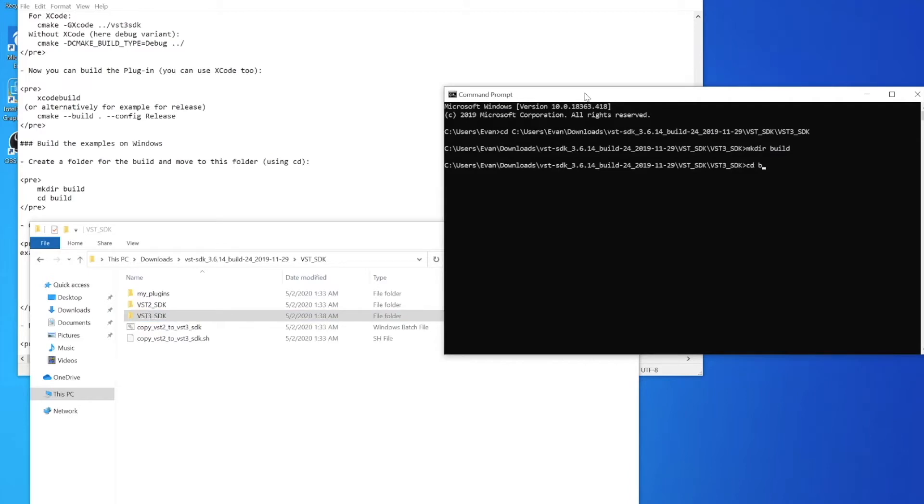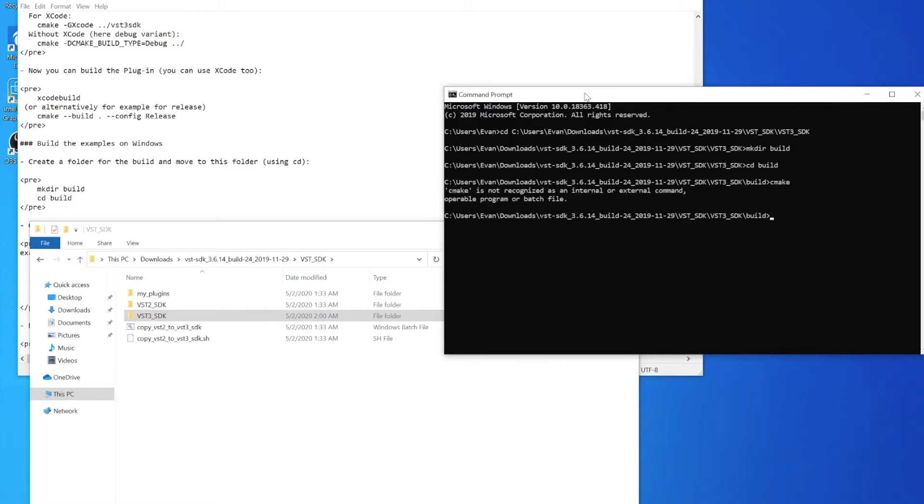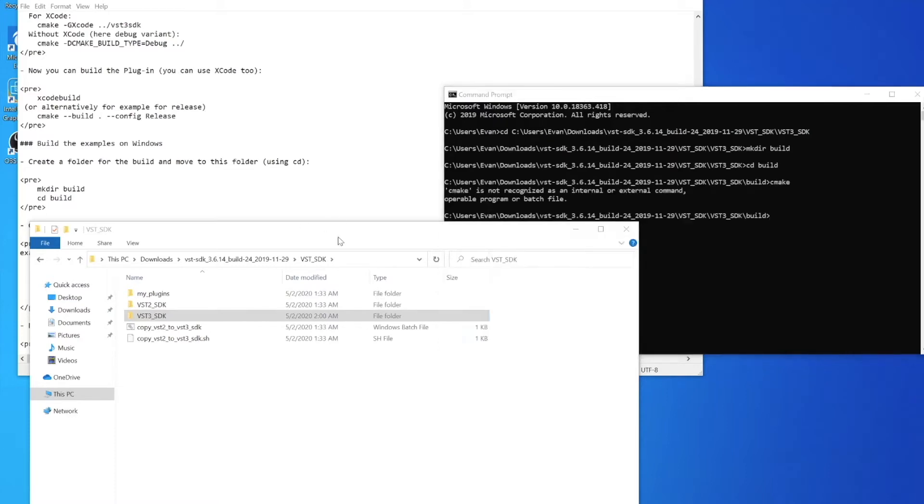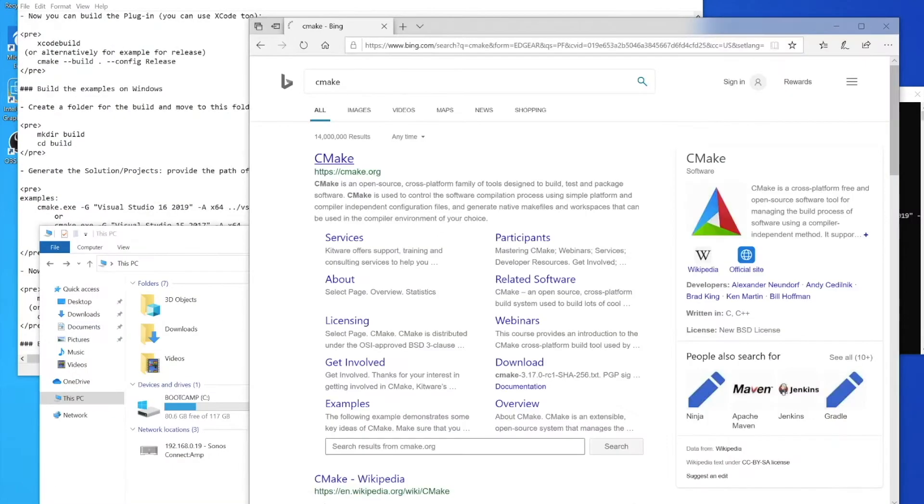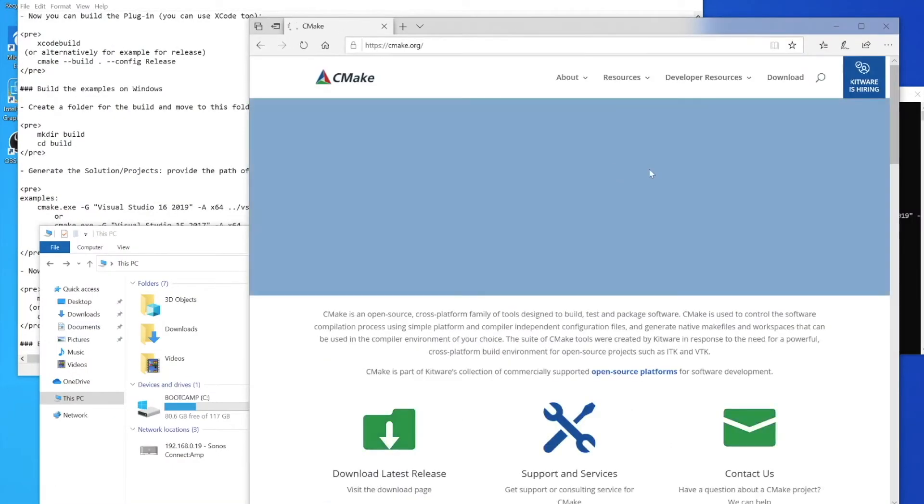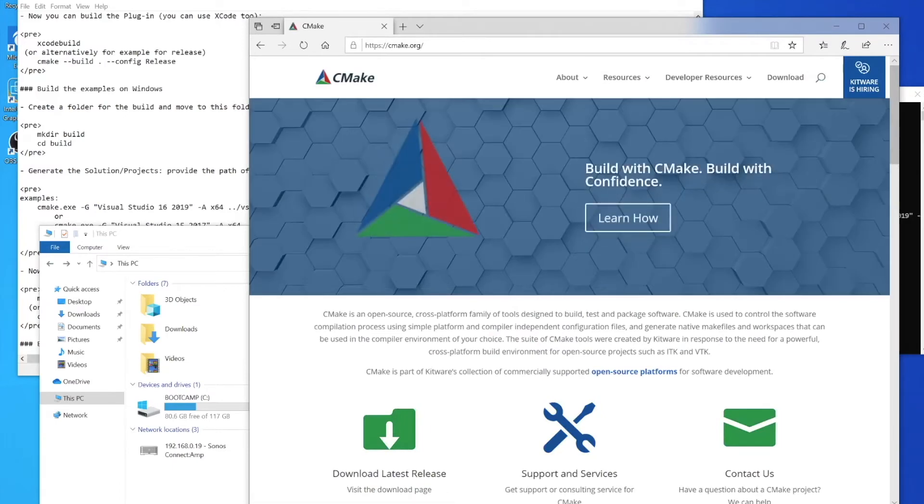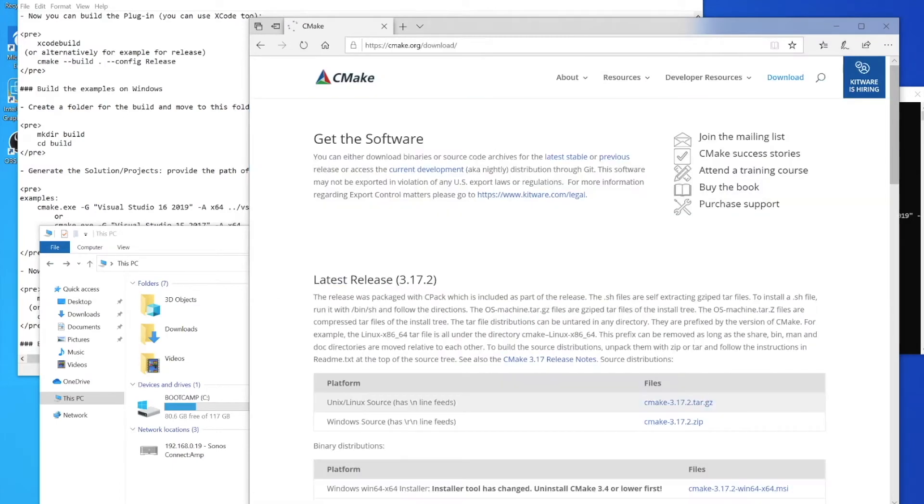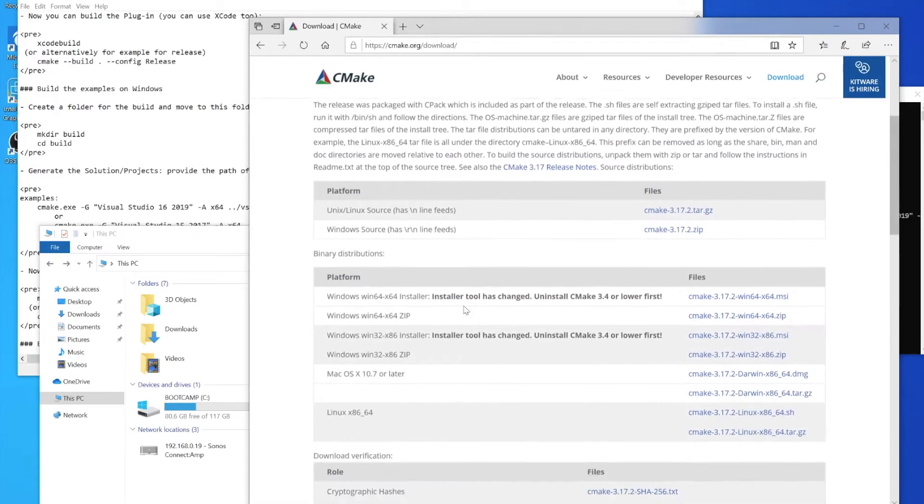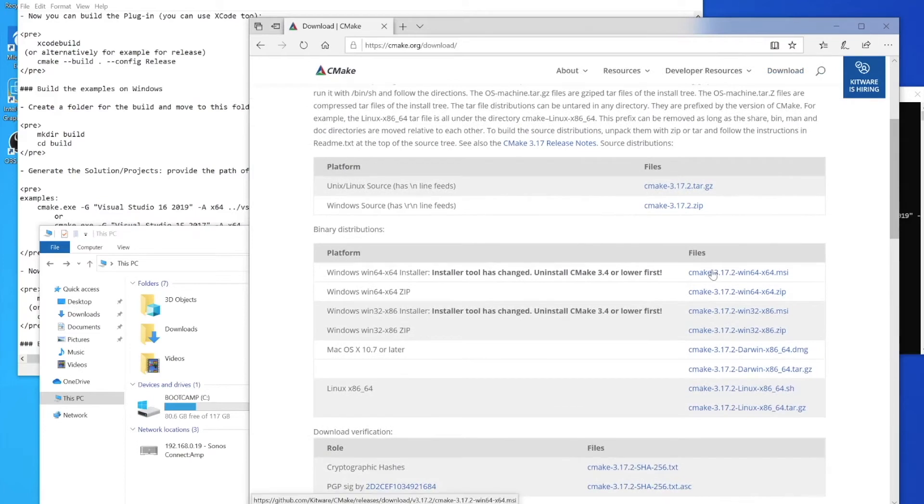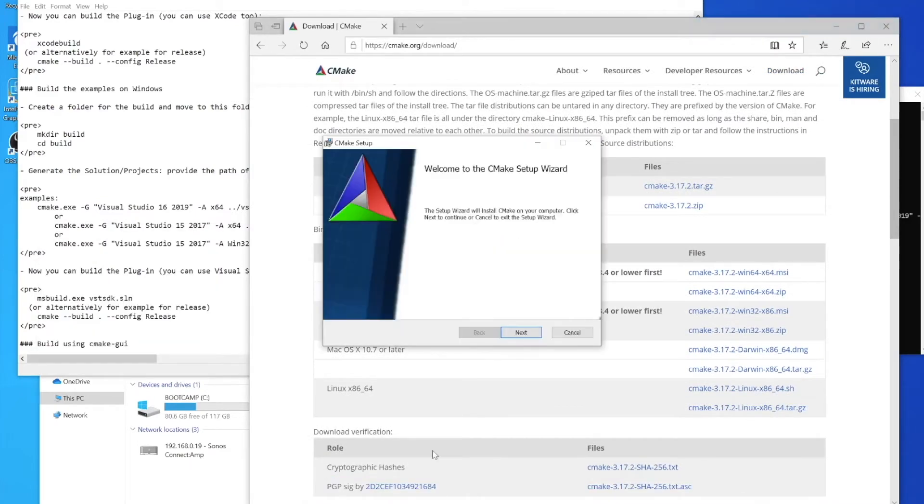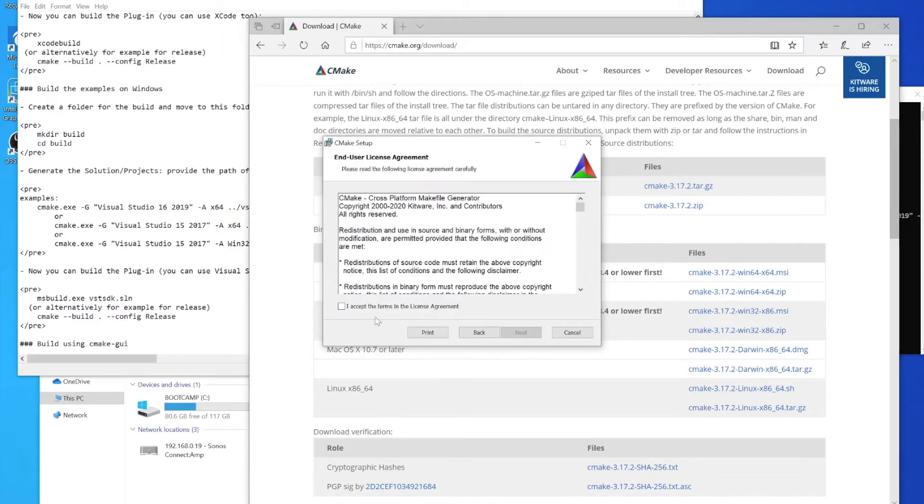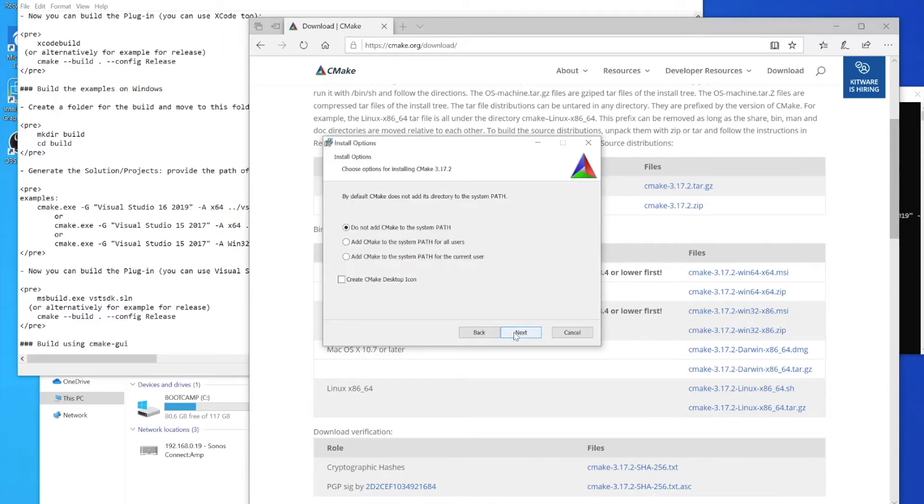We'll go into that directory and then we're going to try running CMake, but it's not recognized because it looks like we don't have CMake. What we can do is actually download the binary of that for Windows, just go on the CMake website. I'll choose the Windows 64 bit since that's the one I'm running.